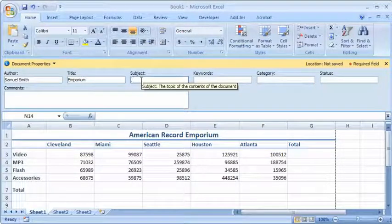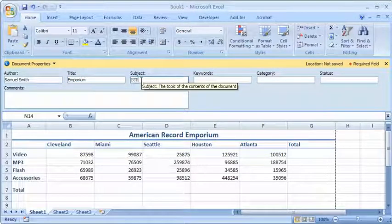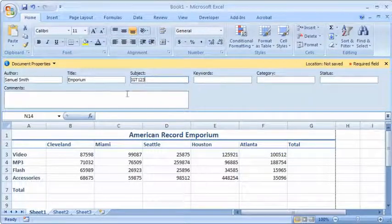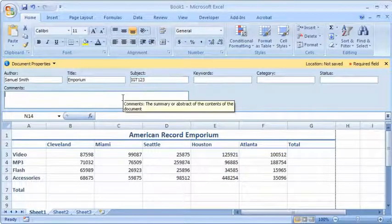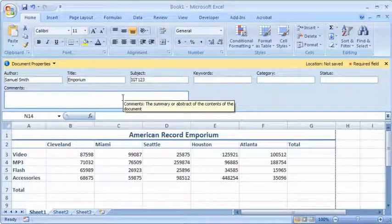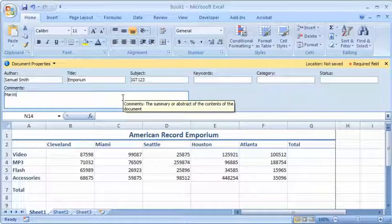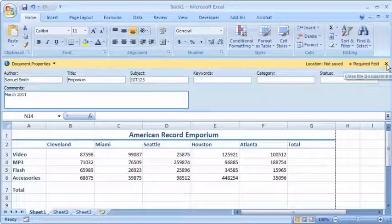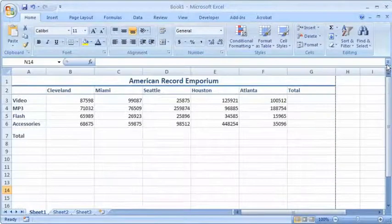The subject, if you're taking a class, it would be whatever the class number is. And then generally in the comments I say put in today's date. Okay, so now you can close this area and it will be saved when you save this document.